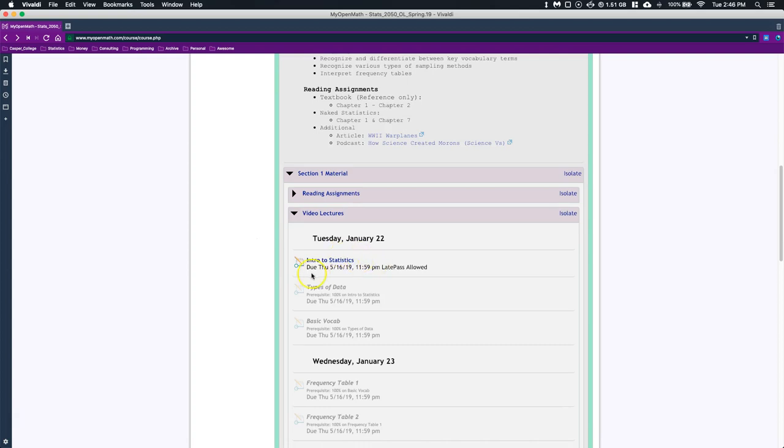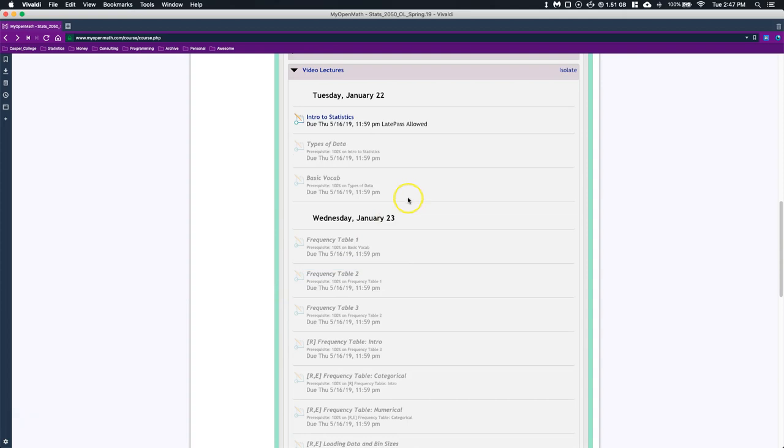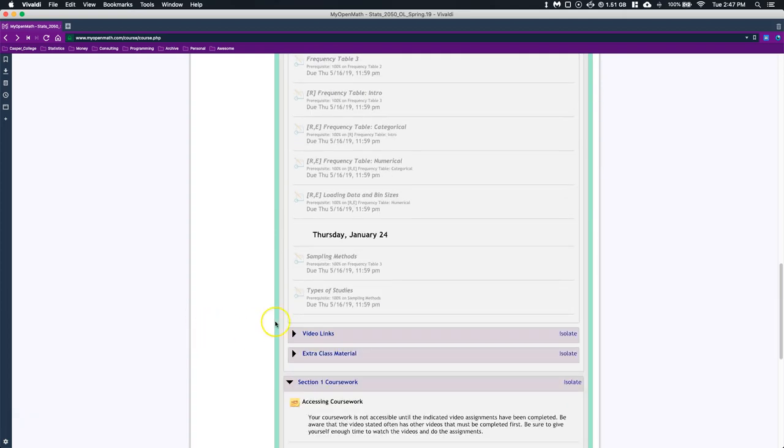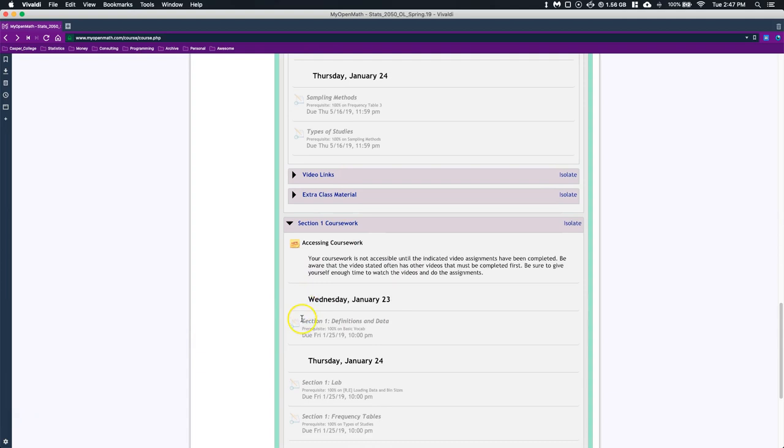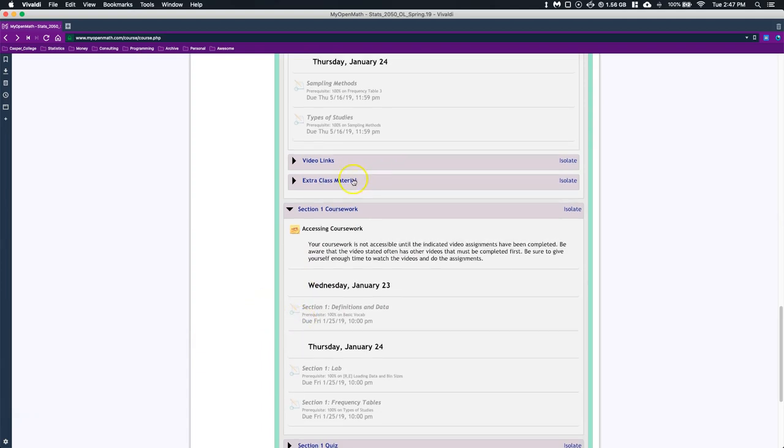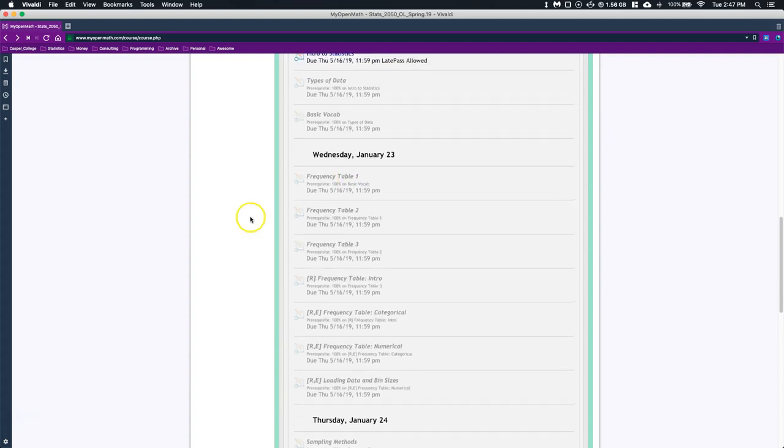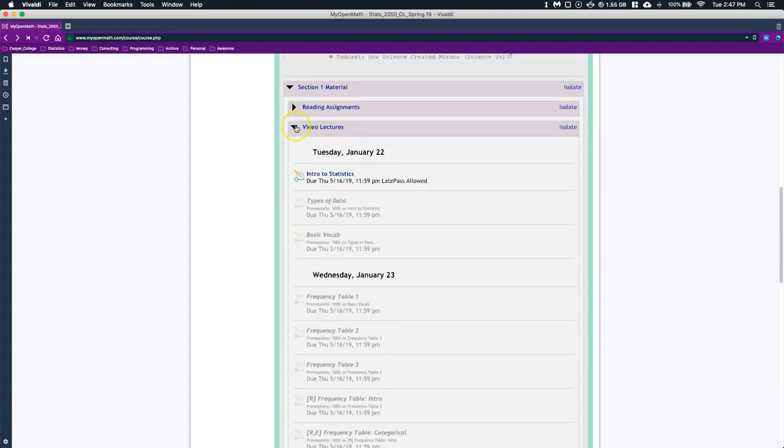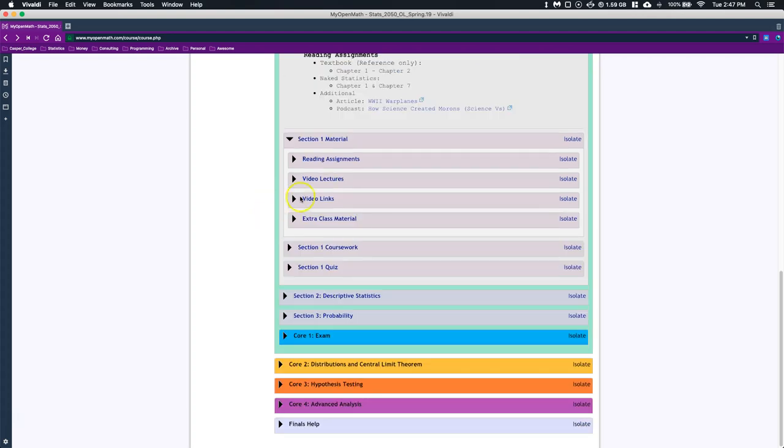Basically, how this goes is you watch the video lectures and then you're able to access your coursework. This is how this entire class is structured, and I have it broken down basically by day of what you need to do. The nice thing with these videos is that you can open up MyOpenMath on a tablet or phone, so you can watch these videos wherever you are. You don't have to sit down and do this all for an hour at one time, but you can just do it in between classes on the go and get through your material.